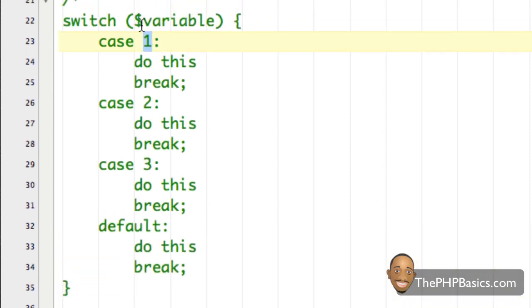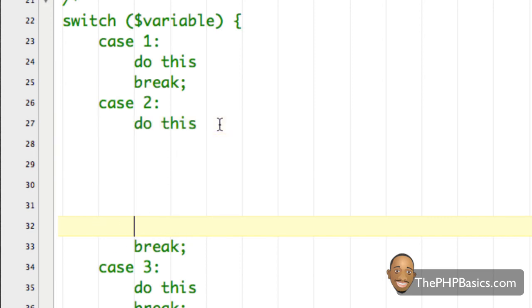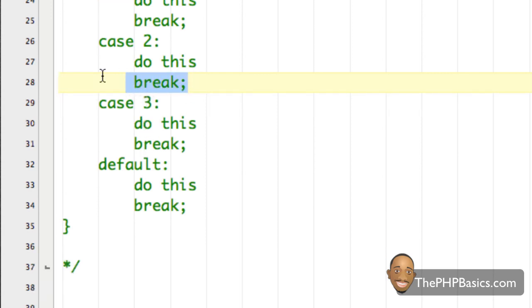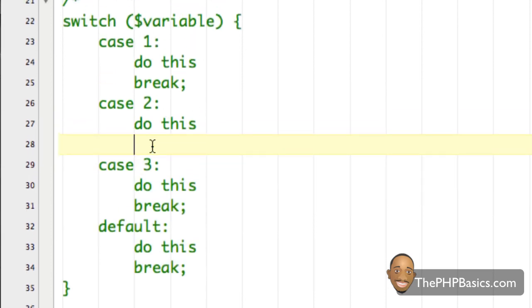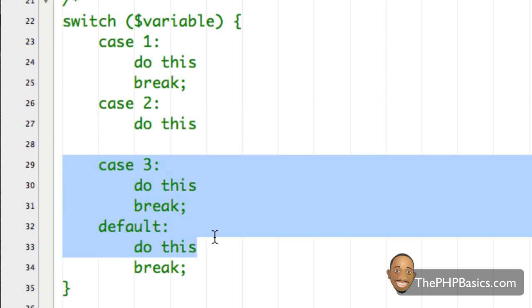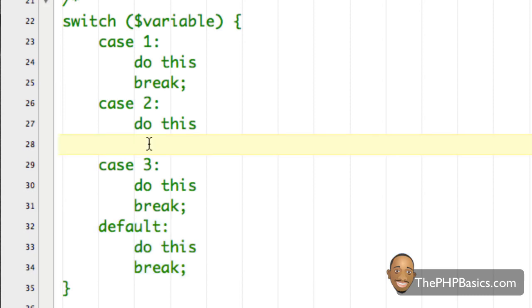If the variable is not equal to one, proceed to the next case, which is case two. If the variable is equal to two, execute that code, and once you've executed it, break out of the switch statement. If we don't have the break, this is important — if the variable did equal two and we executed that code without a break, it will continue to execute case three, case four, case five, and so on, including the default. So it's important to have a break after each case; it's just common practice.